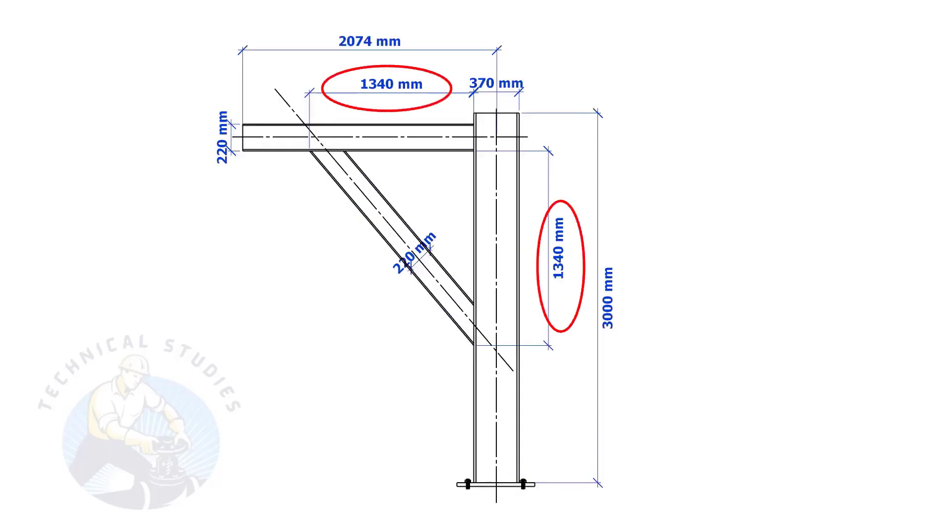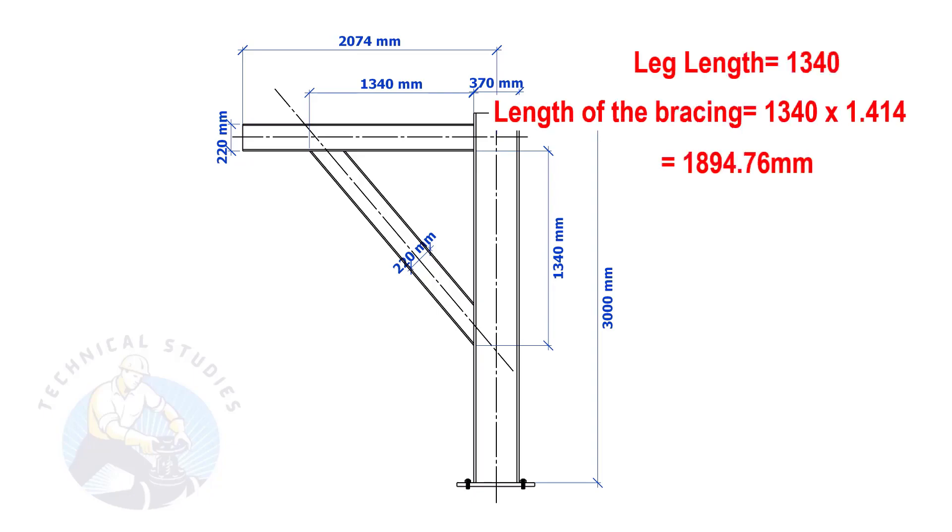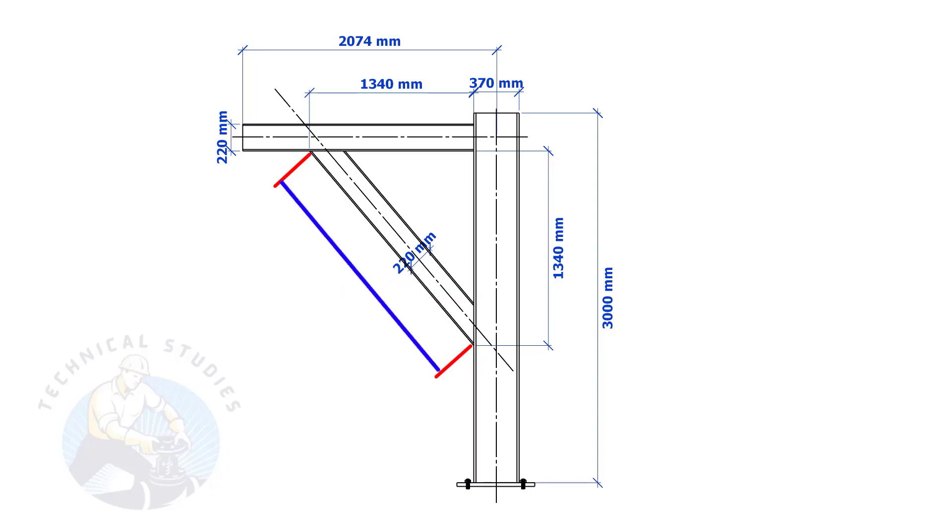Most of us know how to calculate the length and cutback if the leg lengths are equal. If you don't know, I will show you a simple calculation. Multiply one leg length by 1.414. Remember, this method is applicable only if the leg lengths are equal. If both leg lengths are equal, the included angles also will be equal and 45 degrees.